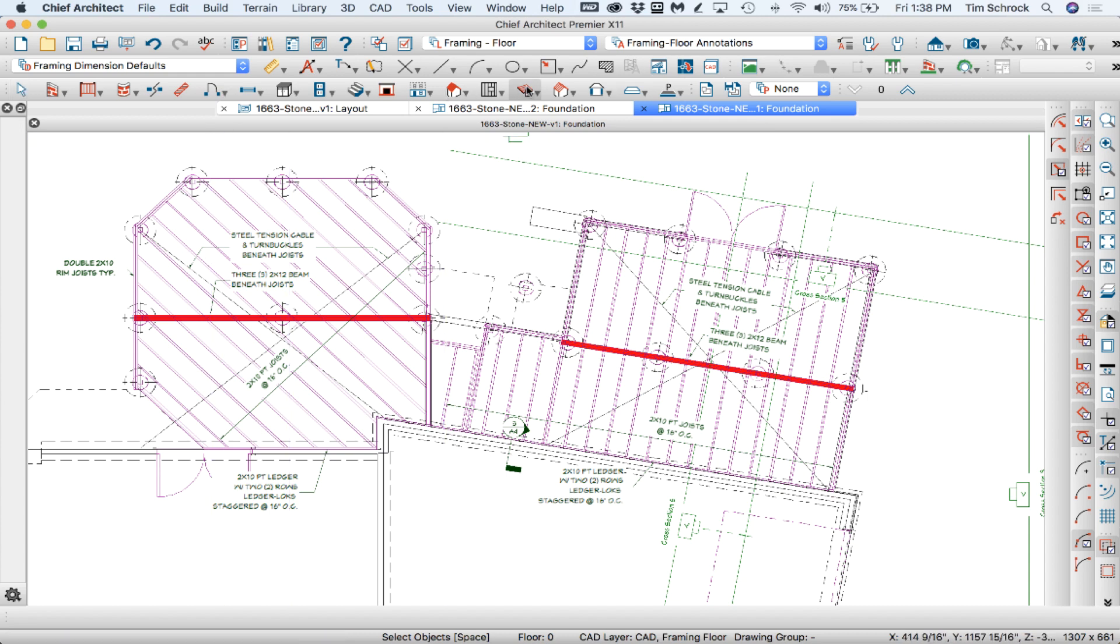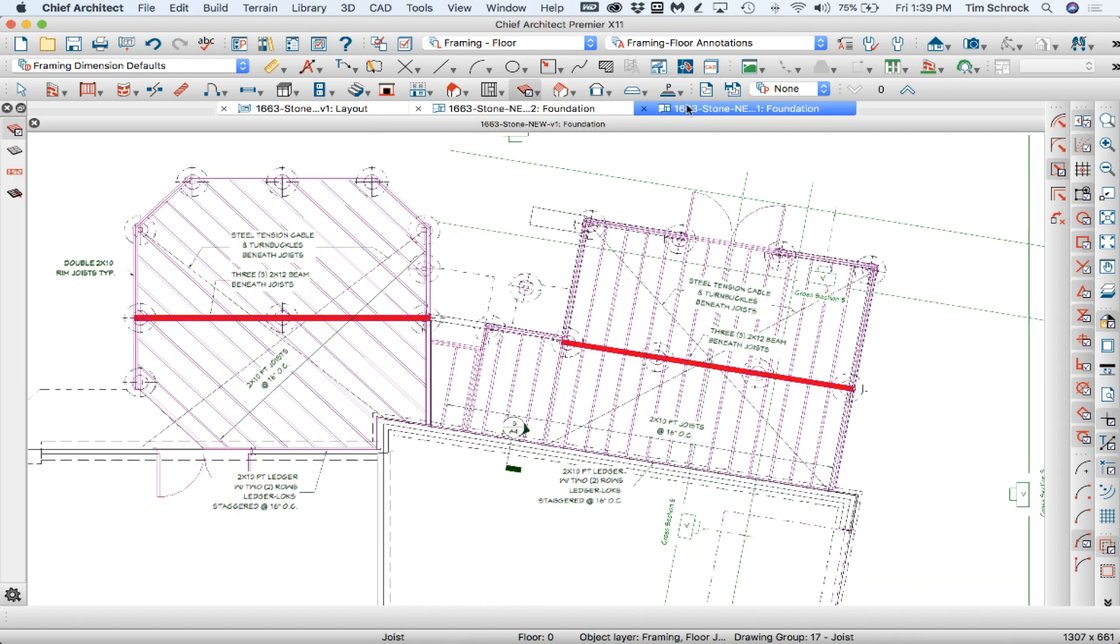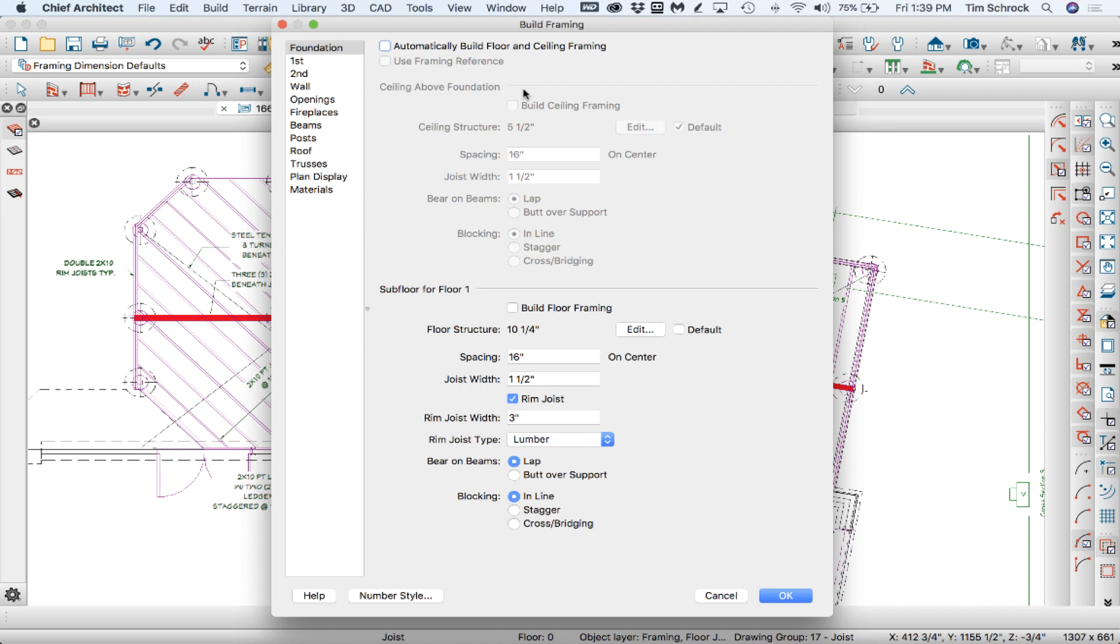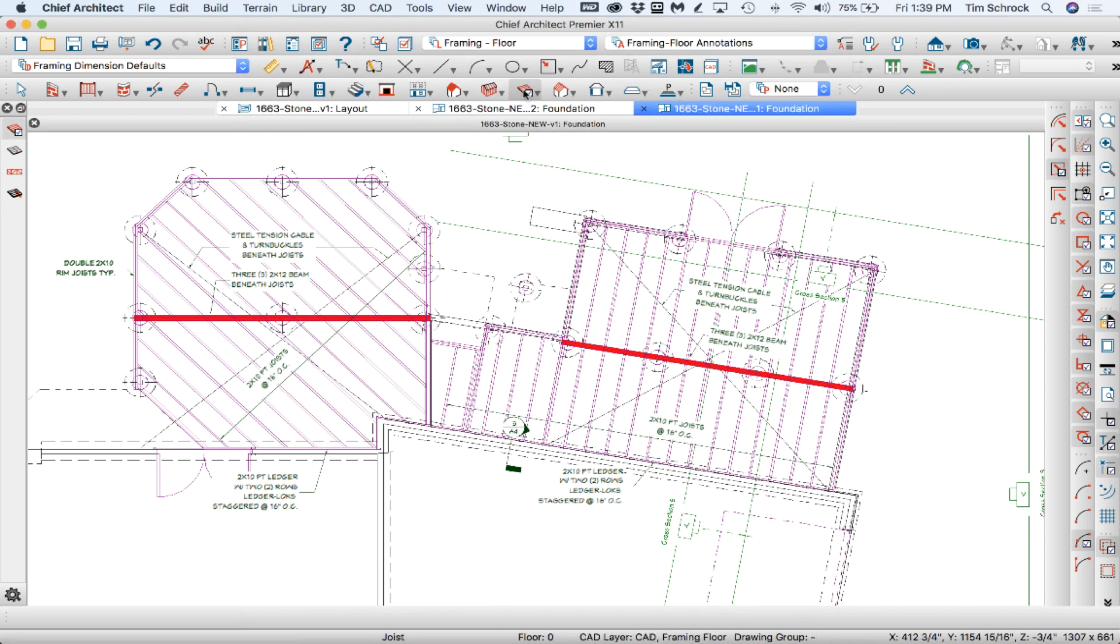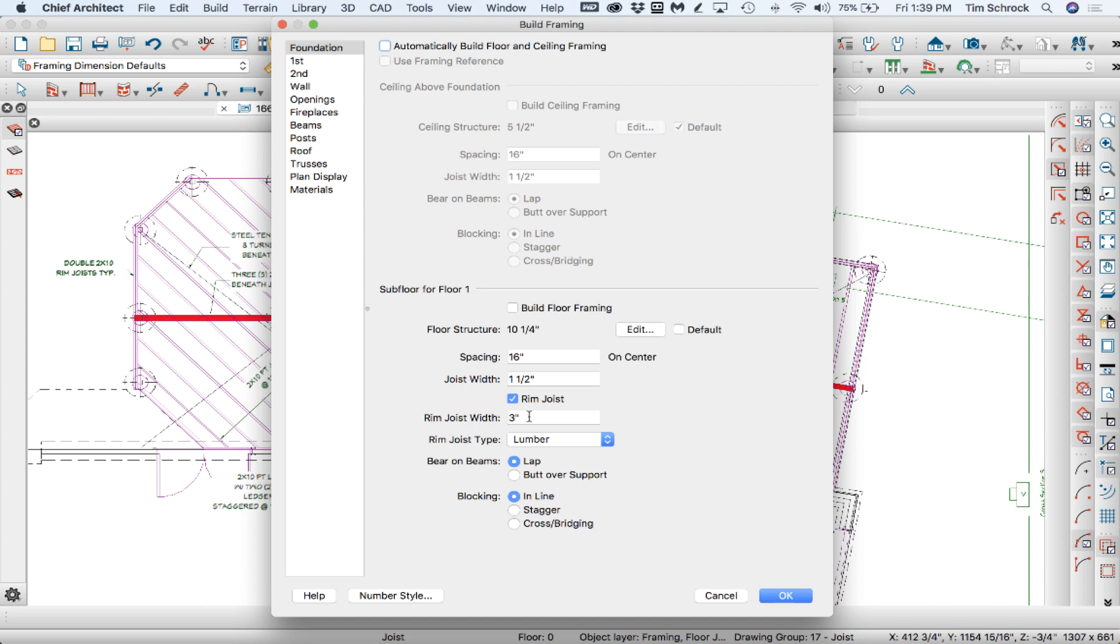Now, I've got the version 2 ready if I need to copy it, but I'm going to come back here and go to my framing, build framing dialog by double clicking on the framing tool. And on foundation, my subfloor for floor 1, my rim joist is going to be three inches wide. The reason I do that, Chief doesn't build a double rim joist at decks, which I would like it to, but it doesn't. So I'm going to build a single three inch wide rim joist so that all my deck joists are framed at the right length. All but the ledger. So then I just will delete the three inch rim joist and copy the doubles over that I've already done the work on.